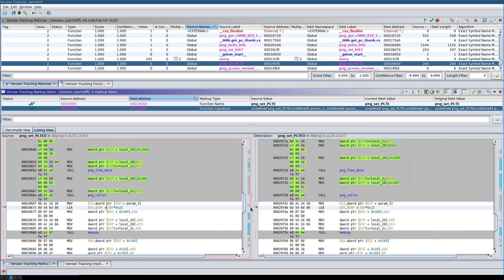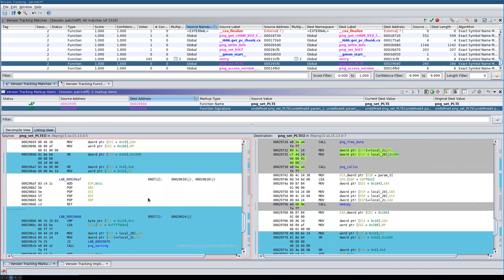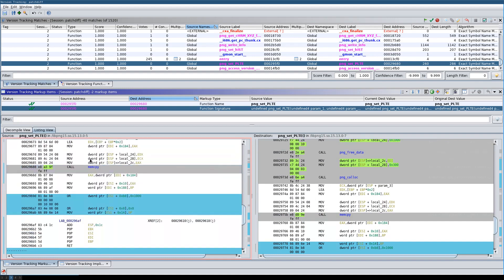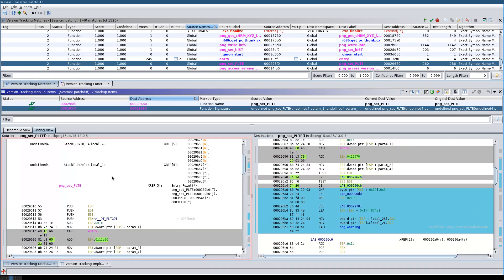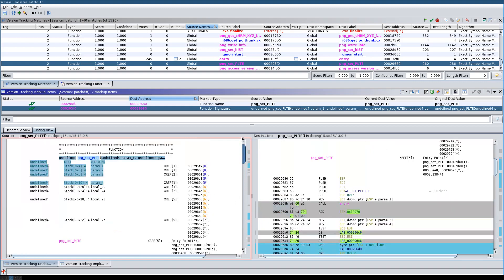For example, clicking here confirms it has matched this block with the corresponding location over there. All in all, it seems the version tracking is primarily designed to port markup items — such as renamed functions or changed function signatures — to new versions without requiring manual work.